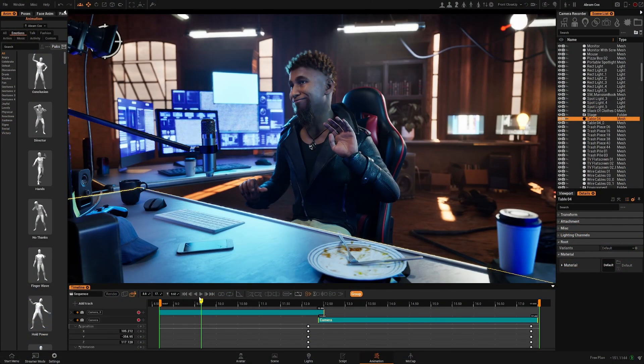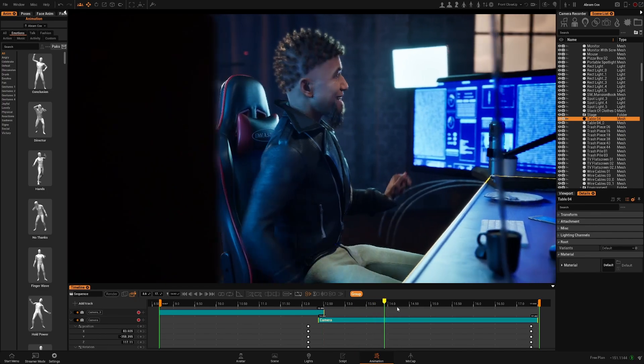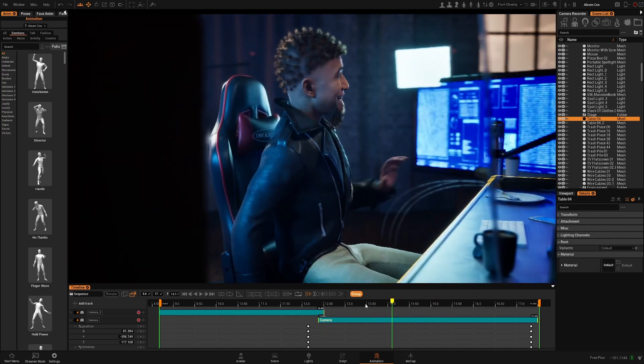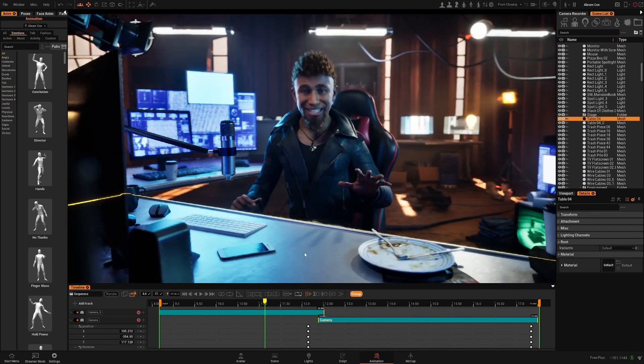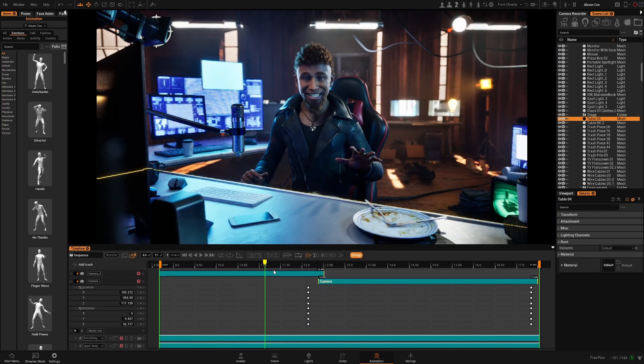We have here our sequence. As you can see there are two cameras and our character is animated and now you want to render this.